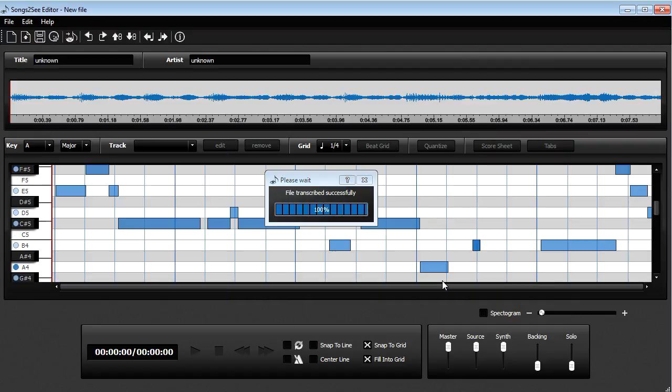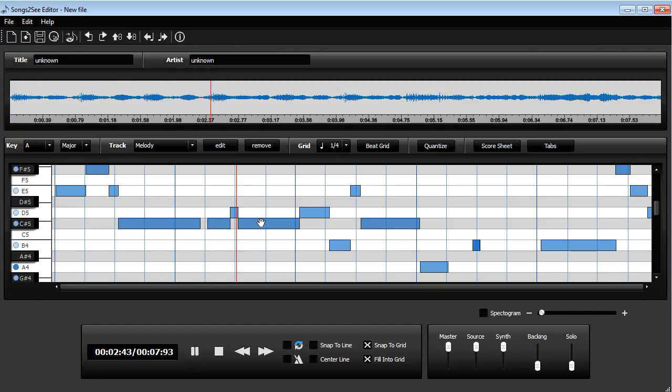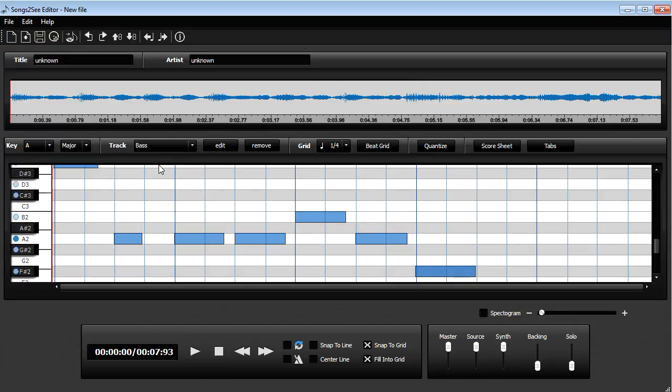And there we are. And here we have the main melody. And of course the bass.